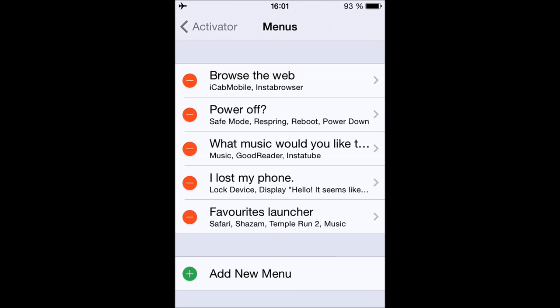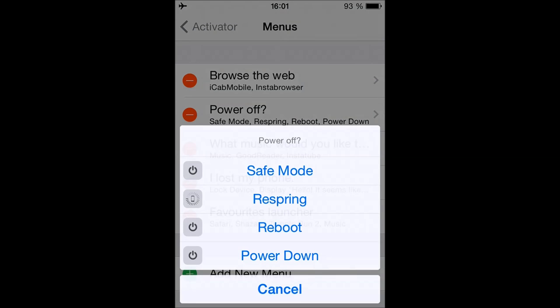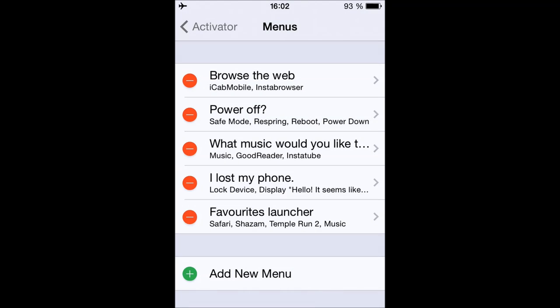Also, whenever I press and hold the Sleep button, a bunch of options show up. I press and hold the Sleep button and I get the option to send it into Safe Mode, Respring, Reboot, or Power Down. There's also the 'What music would you like to listen to?' menu that I showed you.